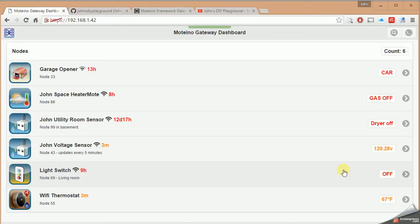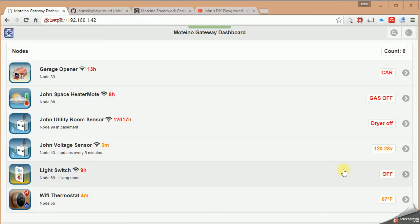Hey everyone, it's John at John's DIY Playground. Today we're going into deep dive part one of the home automation system I've developed. This is going to be the first of many deep dives, so please subscribe to my channel and you'll be notified when new videos come out.